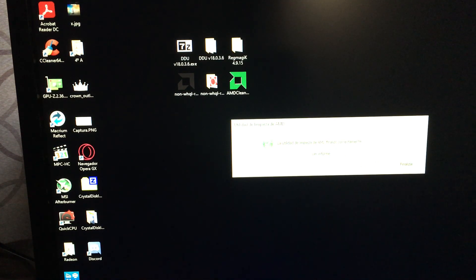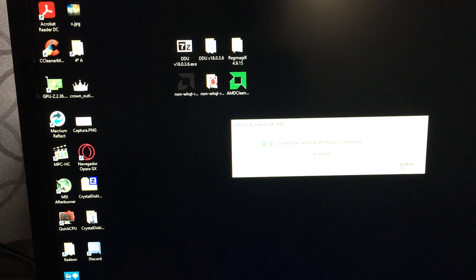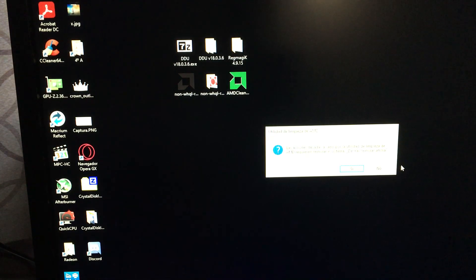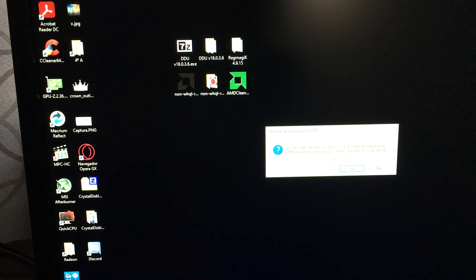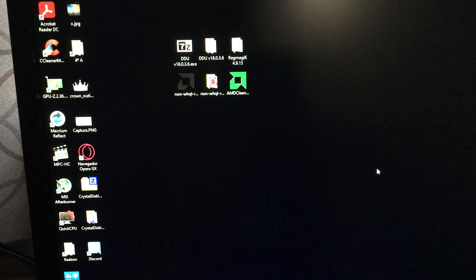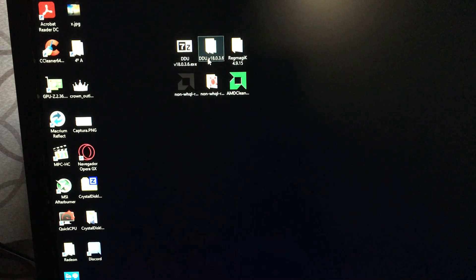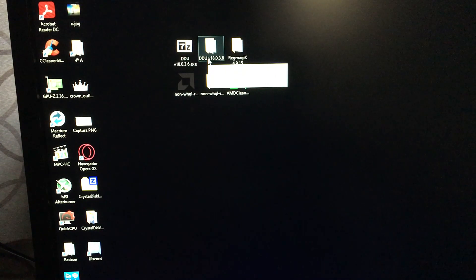And when it's finished, we just hit the finish button. We will be prompted to reboot where we will select no. And now we're going to run the Wagner DDU.